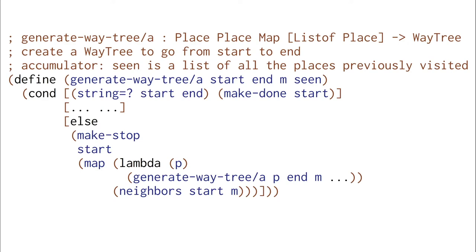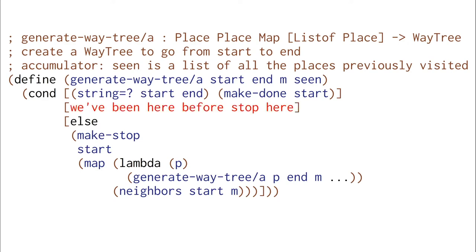What exactly do we want to do to stop? Well, if we've been somewhere before, then we're going to stop here. How could we express stopping here? That's just make-done. We're going to say that we're done if we've gotten to some place we've been before. That's going to be a way tree that says we're done — we can't go any further along this path. If that's where we wanted to go, great. If it's not, then this way tree isn't going to get you there.